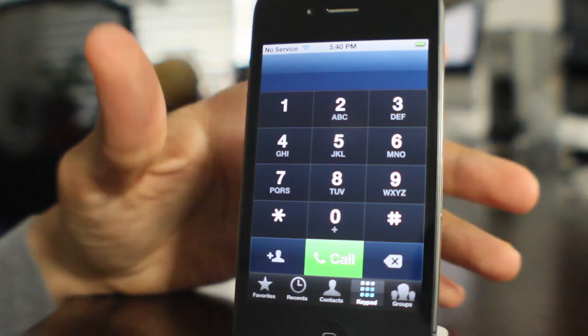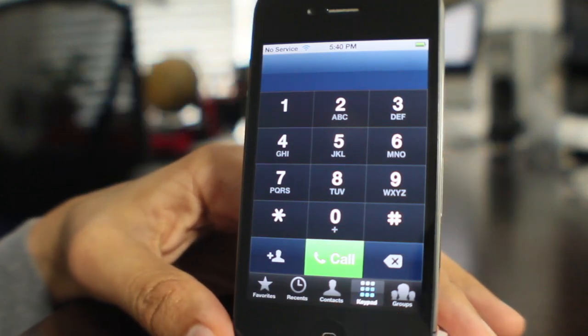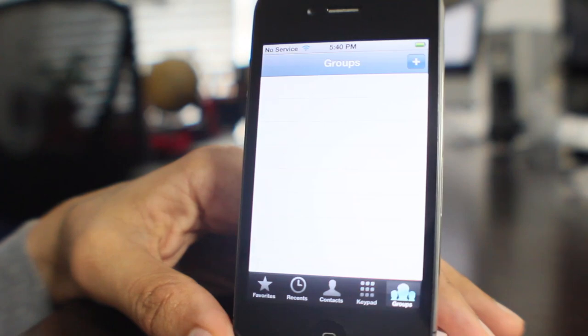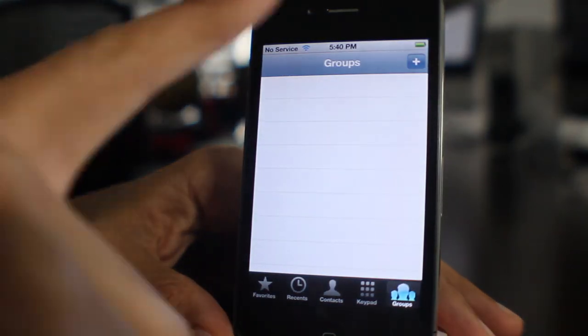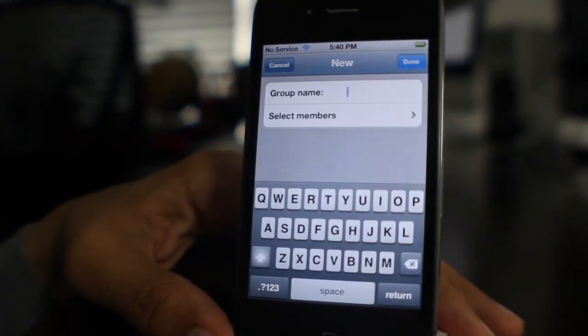You can actually create groups within the phone app and you can send text messages to particular contacts in that group. You can send emails to particular contacts in that group as well.